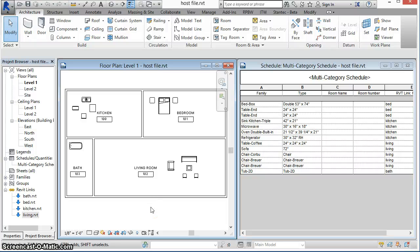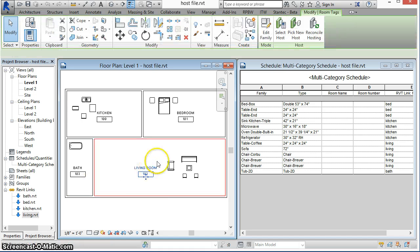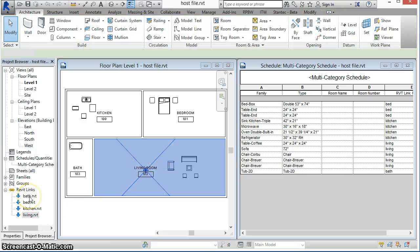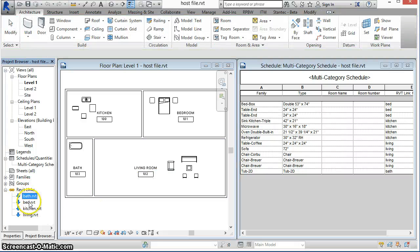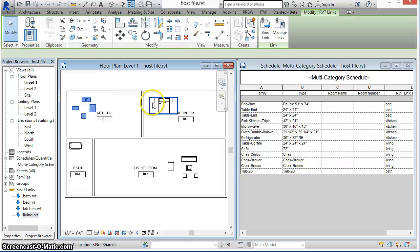This video shows how to set room data for elements in linked Revit files. Our host file contains walls and rooms and four Revit links — bath, bed, kitchen, and living — which contain the furniture shown here.